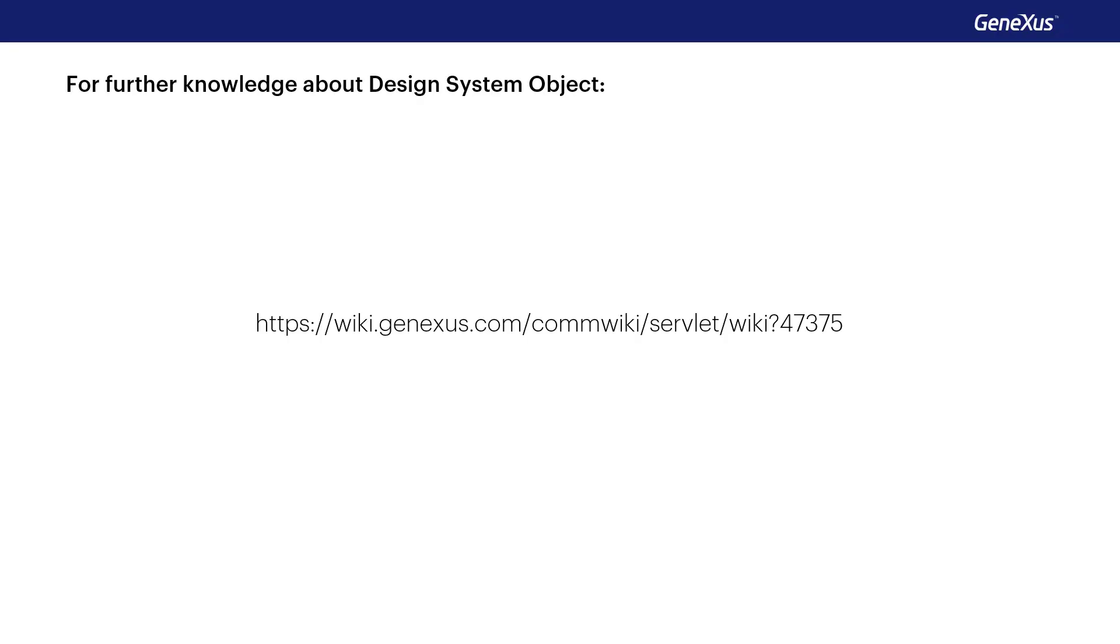This video sums up how to create and modify a design system object and how to extend it by importing definitions of another design system object. Another possible way, which will be shown in another video, is to import a full design made by designers from Sketch. To learn more about the design system object, we invite you to visit the following wiki page.